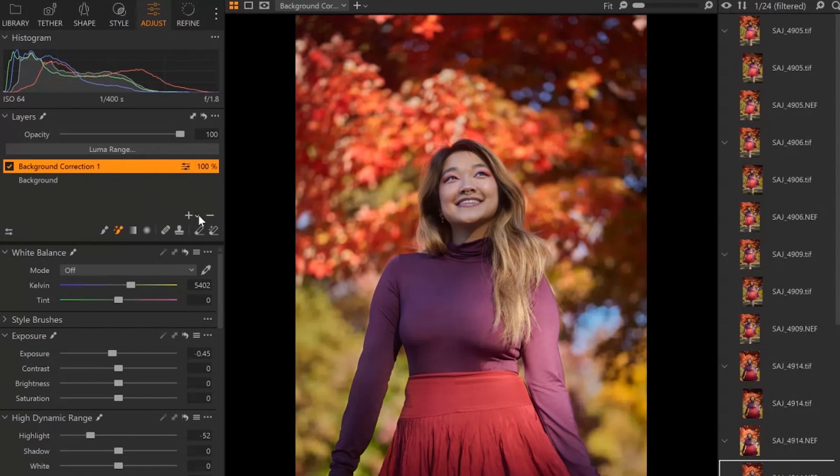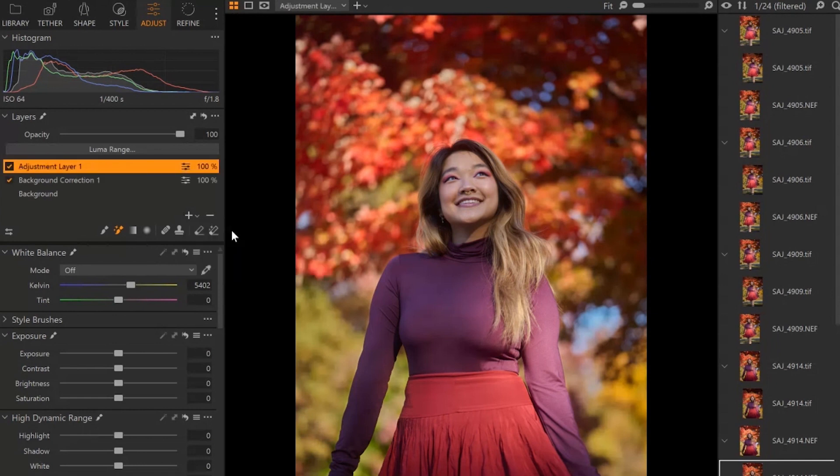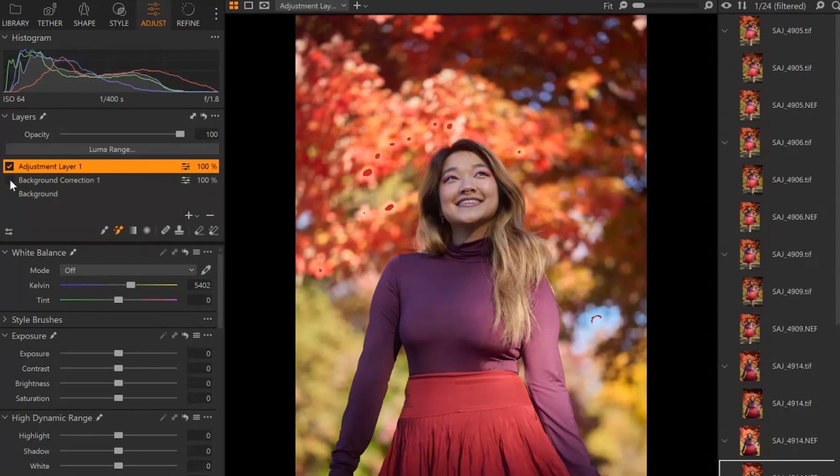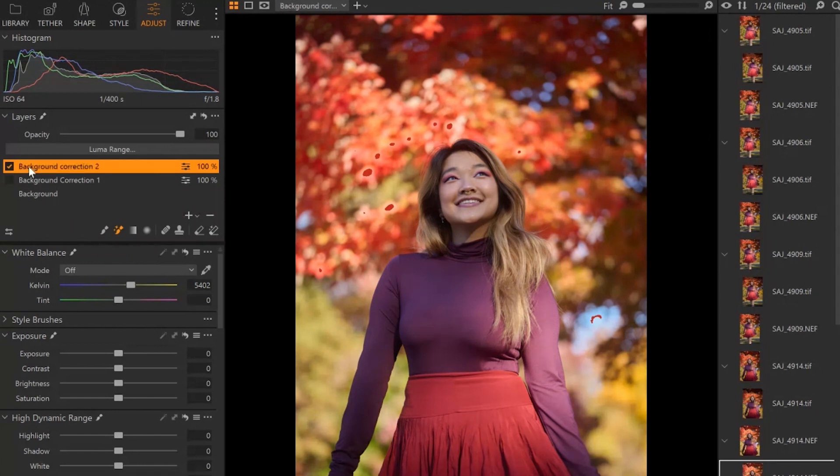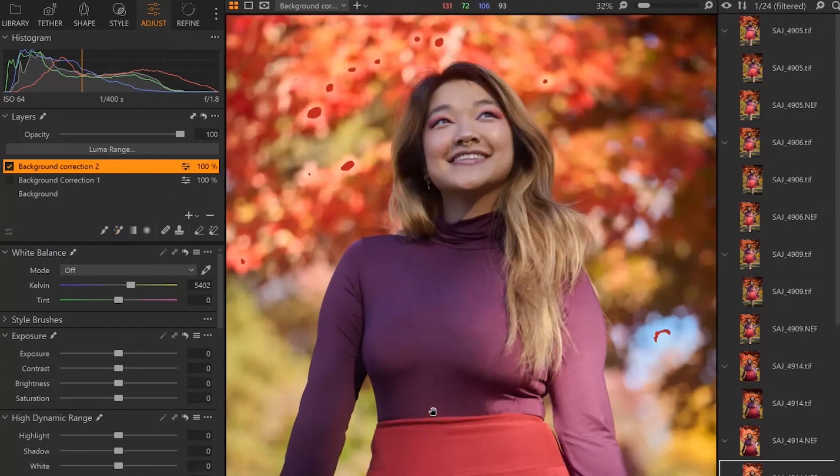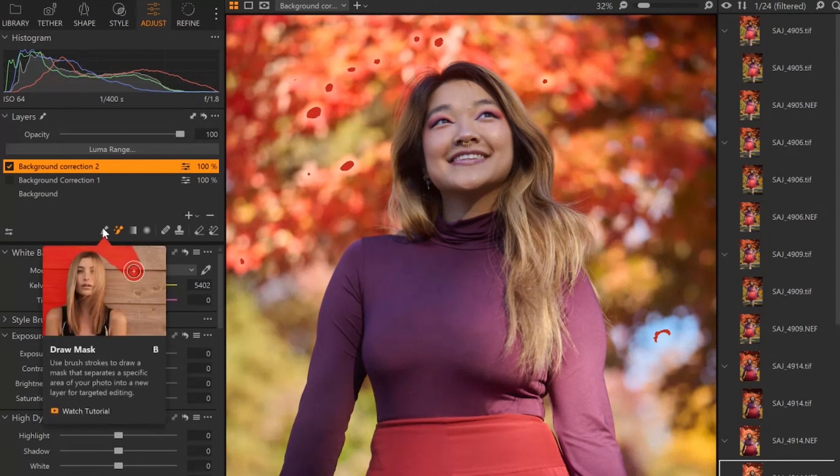So I'm going to start by clicking here, then I'm going to click new empty adjustment layer. I'm going to hide my original, double click and name this background correction two. Now I'm going to zoom in a little bit.